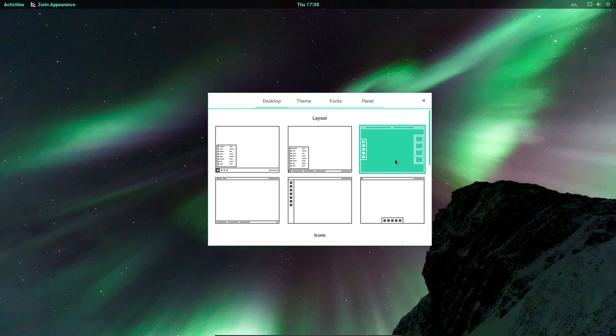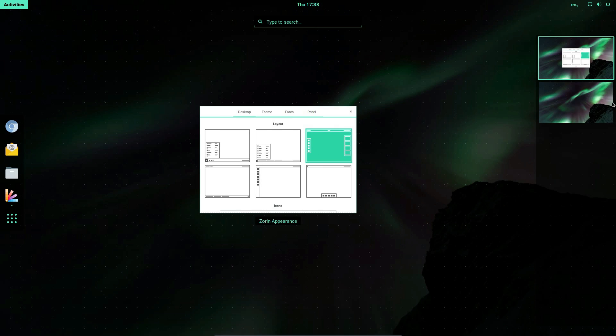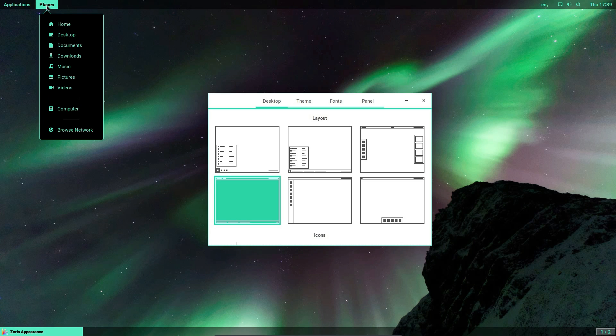This is more of a GNOME layout with the activities and then you've got different virtual desktops. What do we call this style then? I think this is more the GNOME classic.